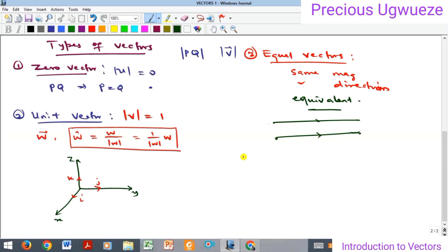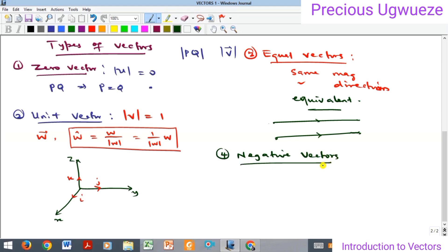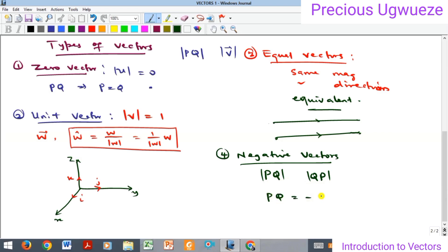If two vectors are of equal magnitude but going in opposite directions, that is another type of vector which we call negative vectors. Two vectors are said to be negative of each other if both of them have the same magnitude but exactly opposite direction. For example, PQ is the negative vector of QP, because PQ moves from P to Q and QP moves from Q to P — opposite directions. That is why PQ equals minus QP, because they are negative vectors.